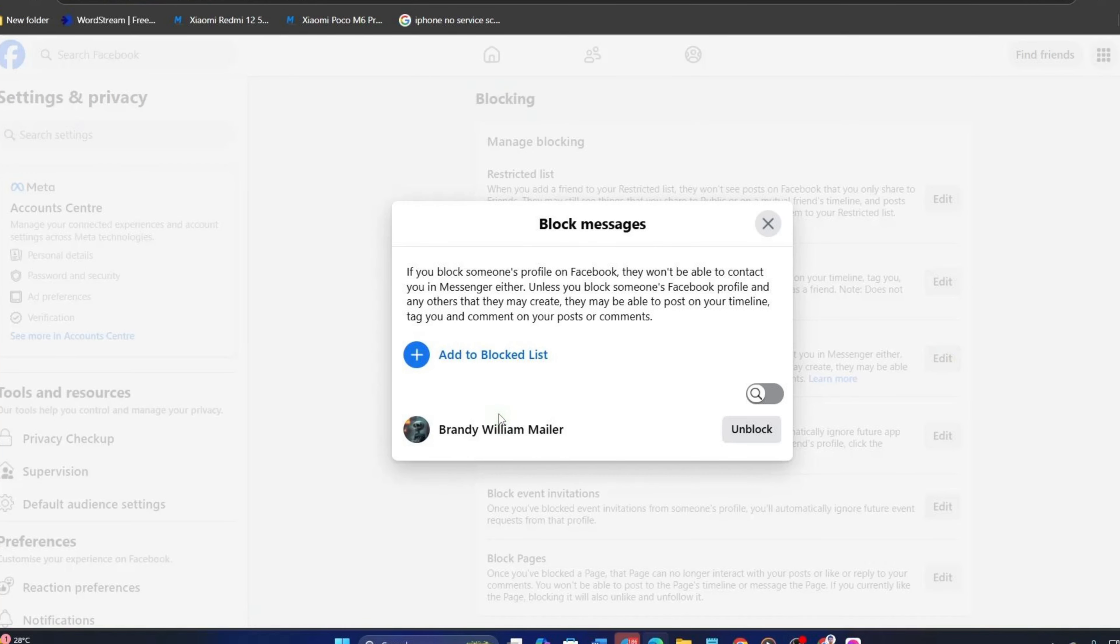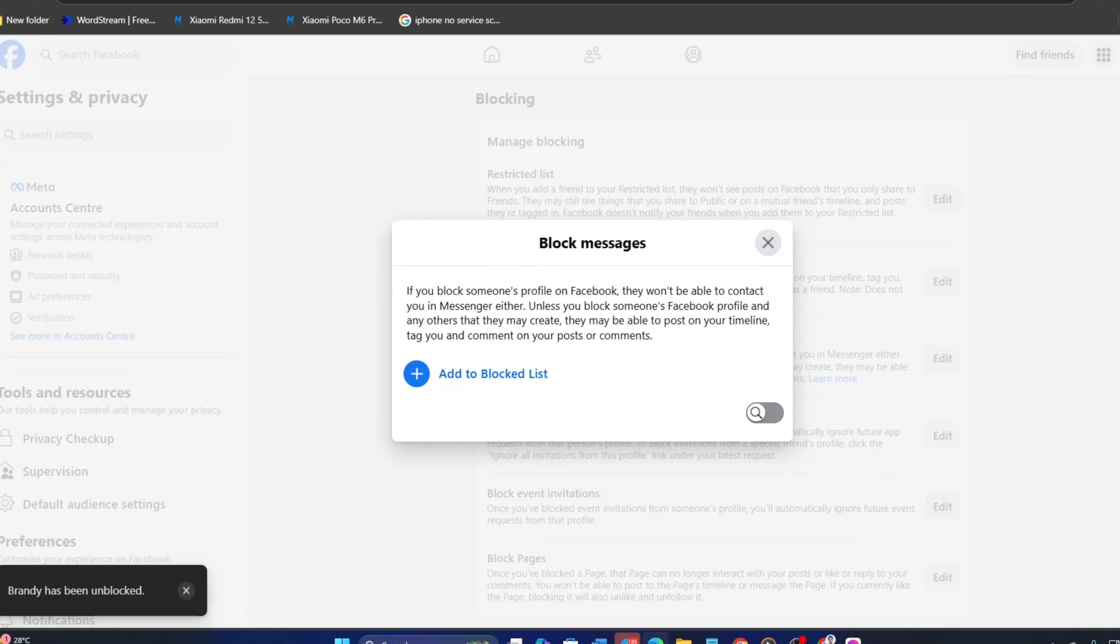And you will find a list of people whom you blocked, but only for calls and messages. Now, to unblock them, click on the Unblock button next to their name. And they will be unblocked. Quite easy, right?